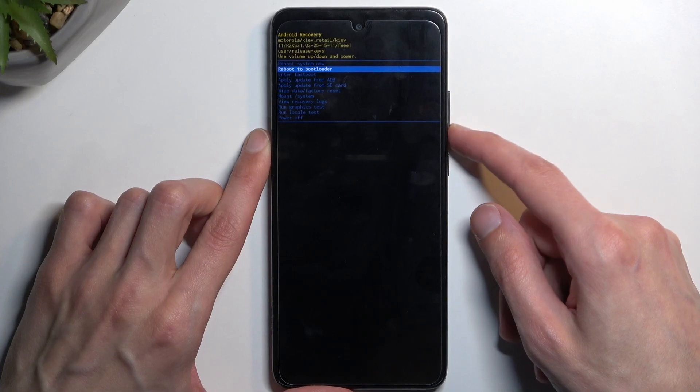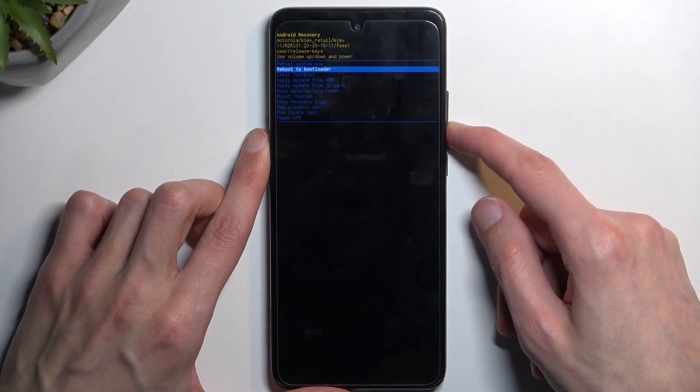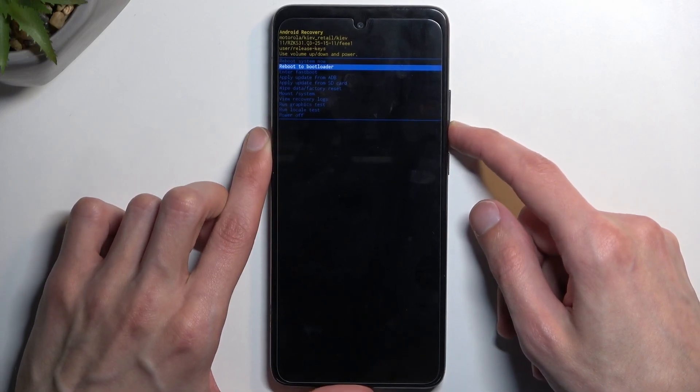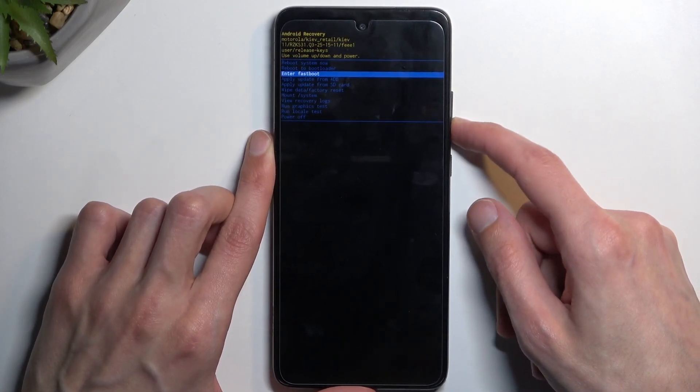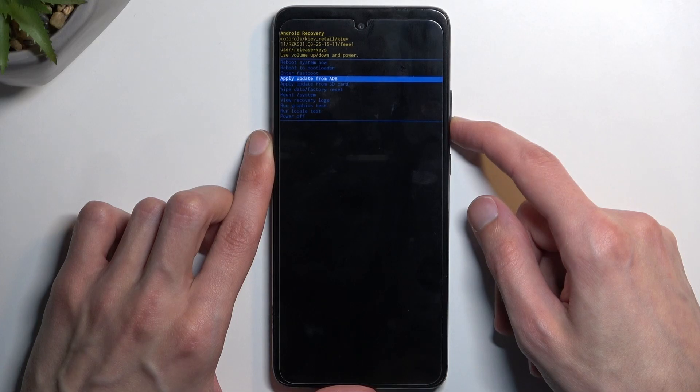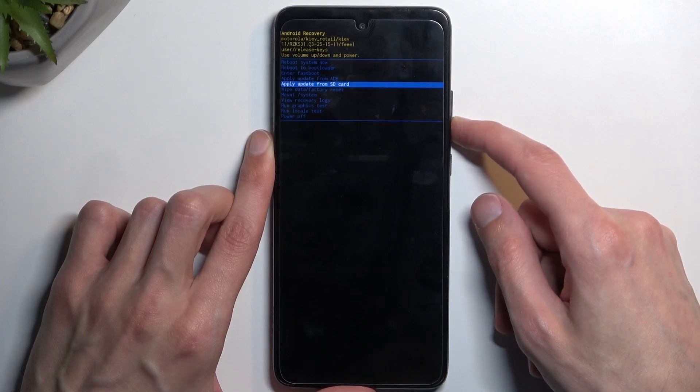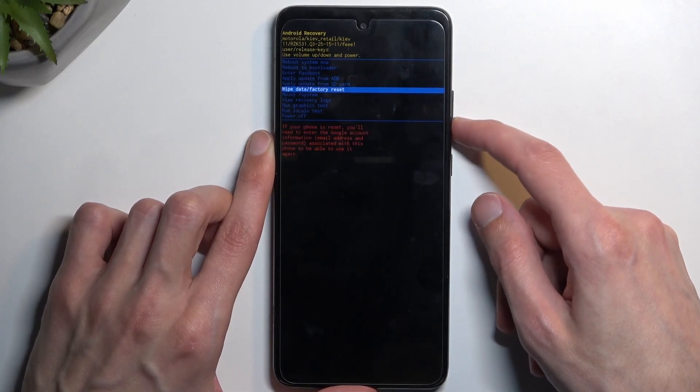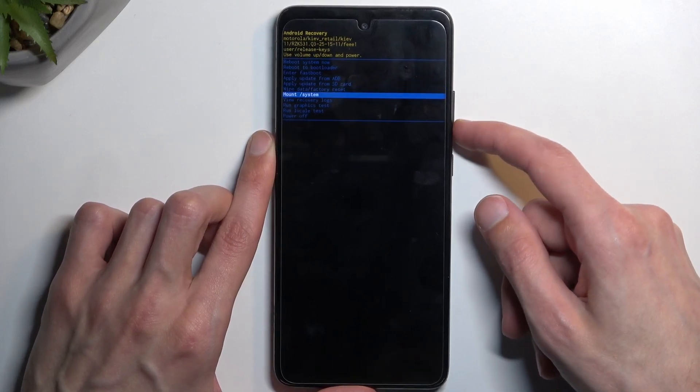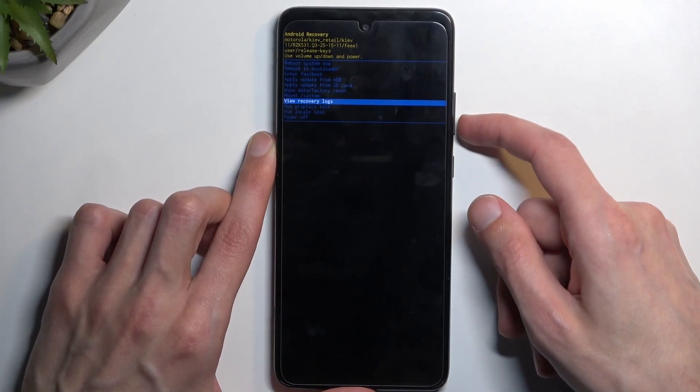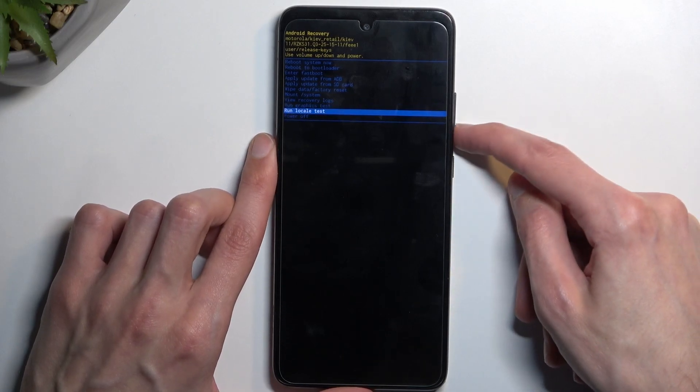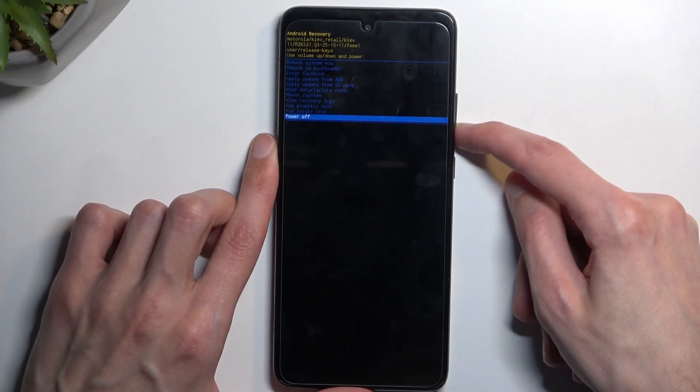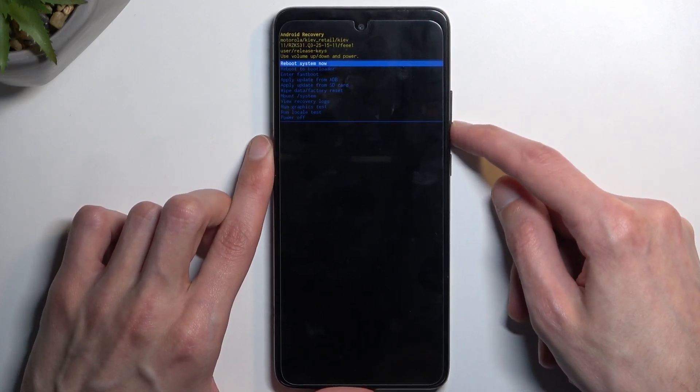we have reboot system now, reboot to bootloader, which takes us back to Android, fast boot mode, apply updates from ADB or SD card, wipe data, mount system, view logs, run tests, and power off the device.